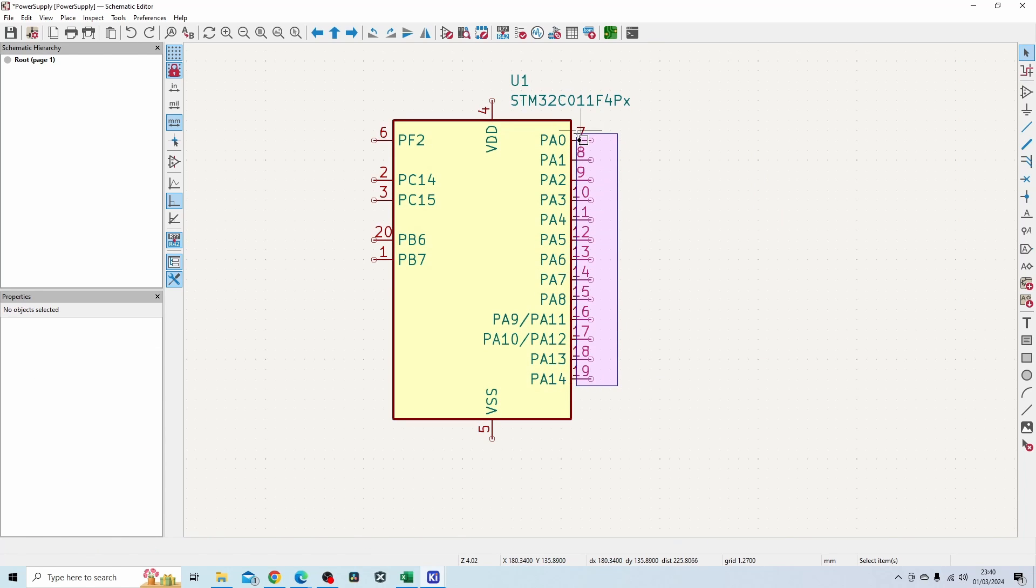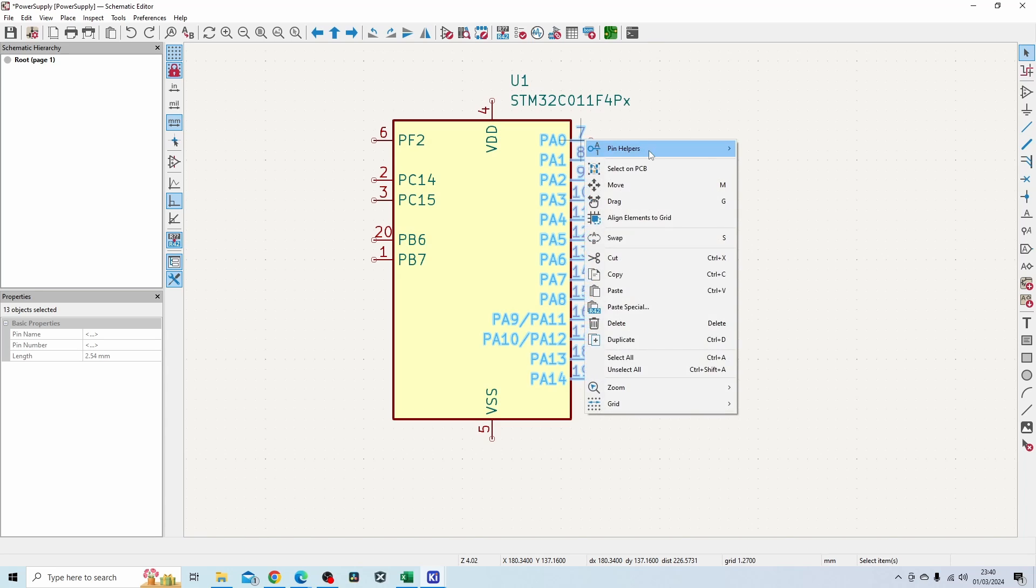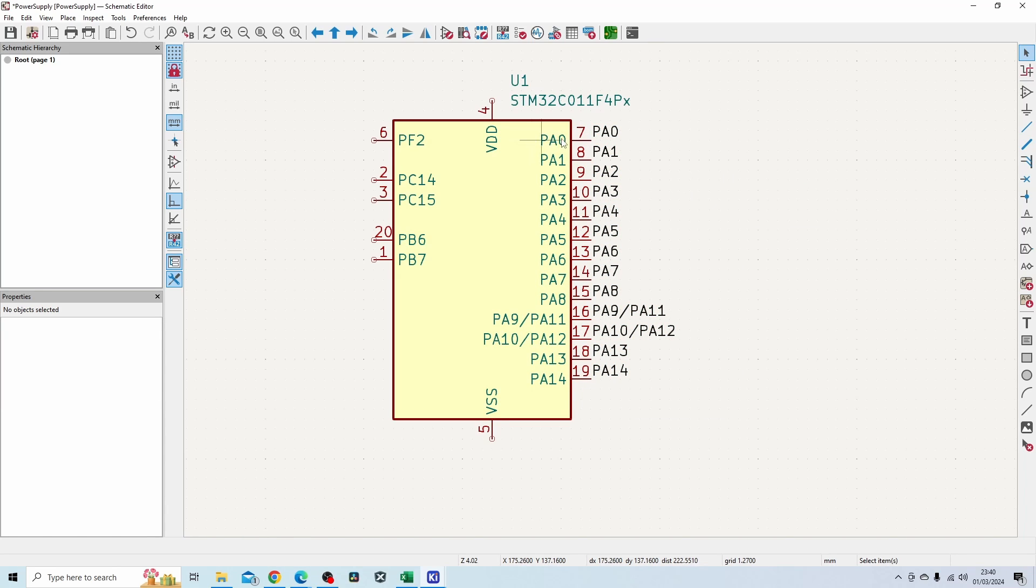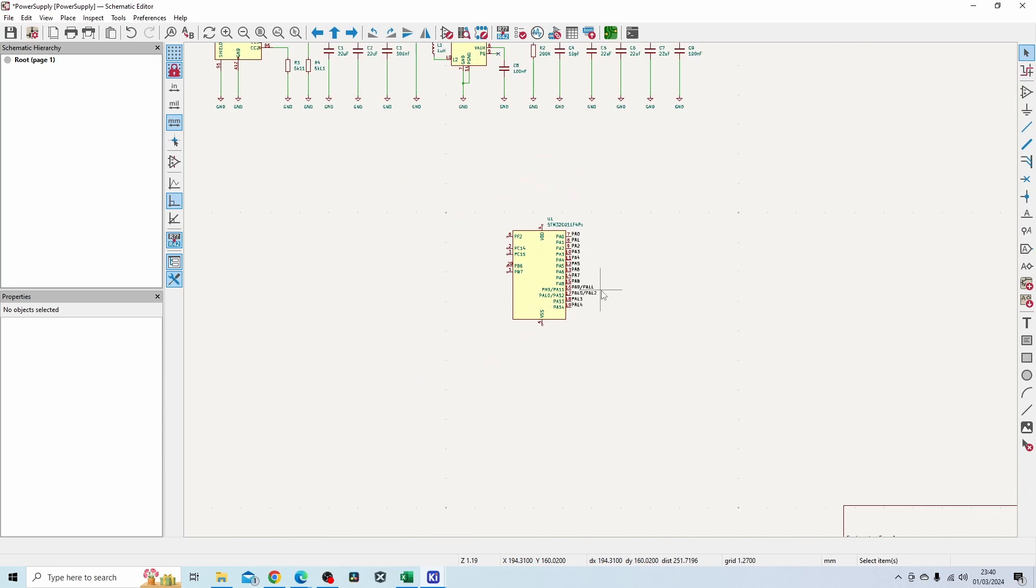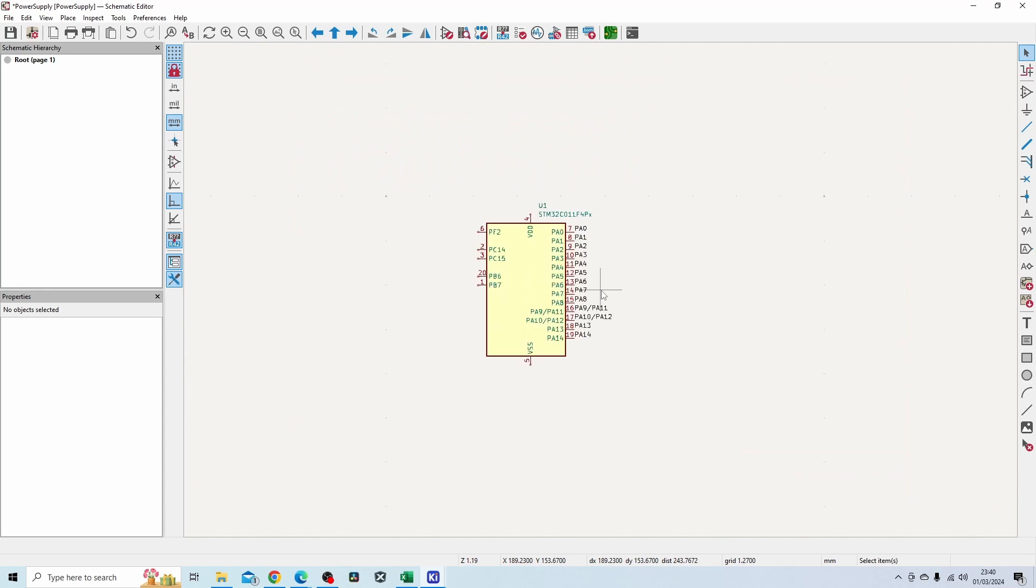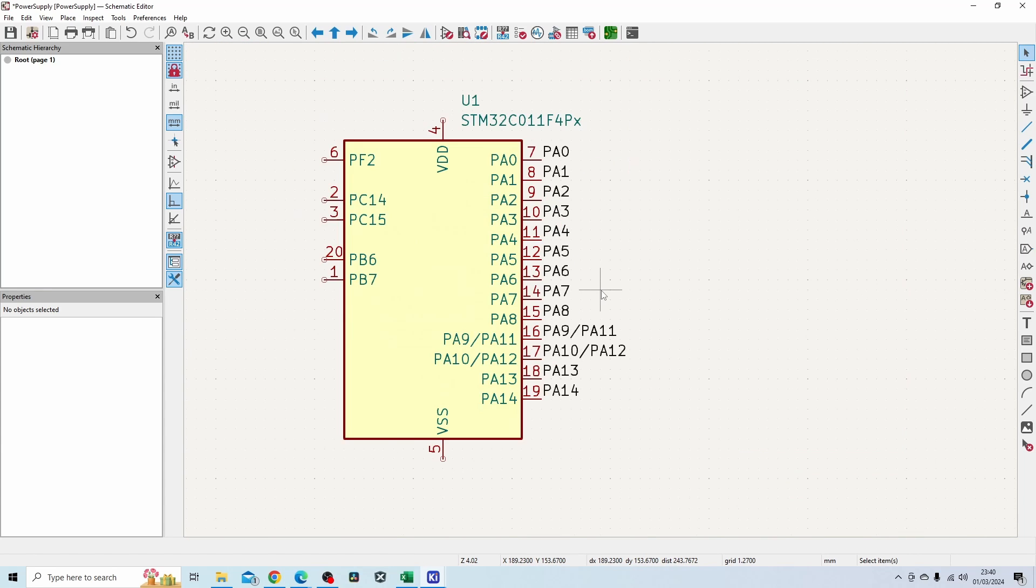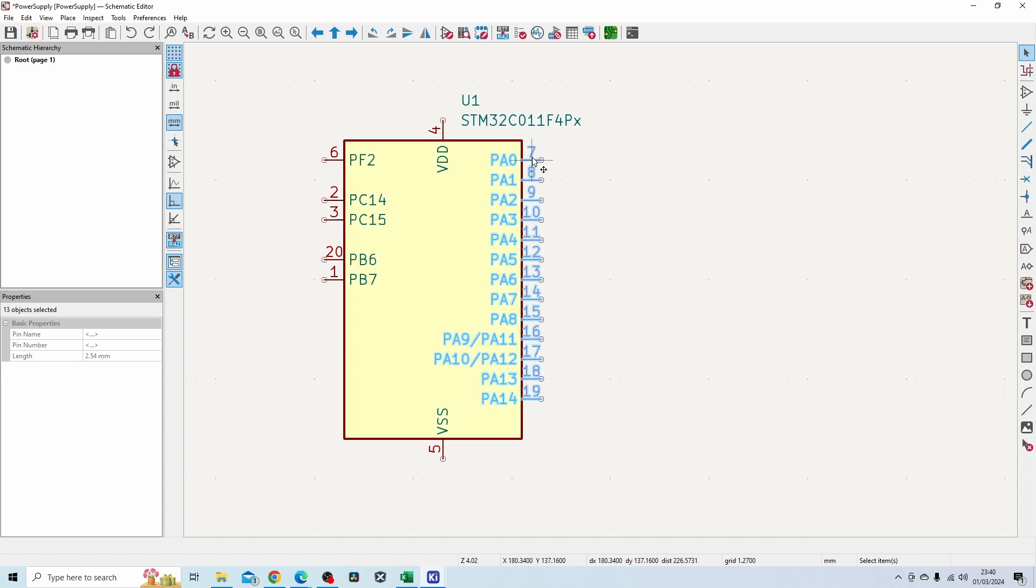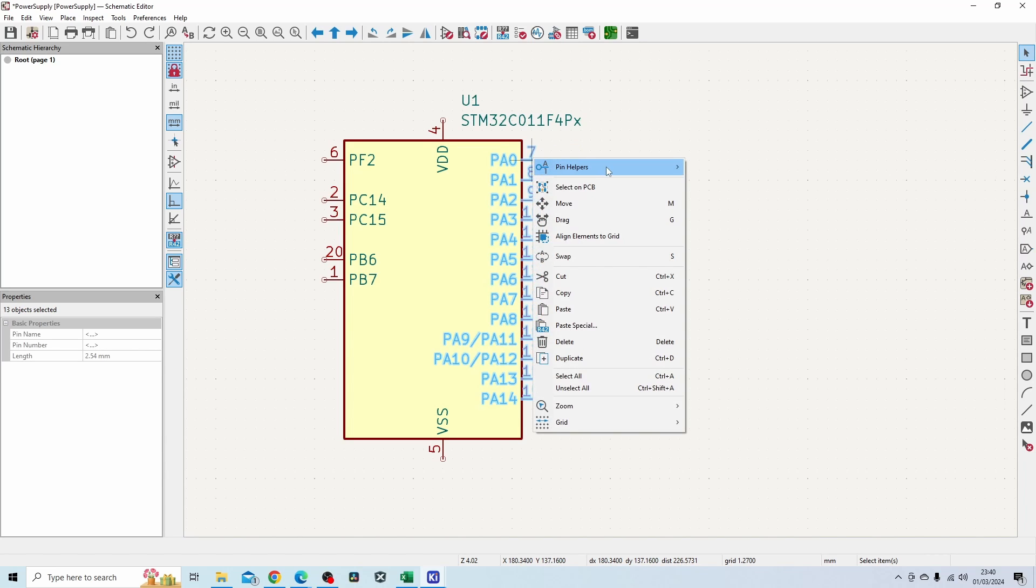You right click pin helper and net label. So that's what added the net labels for all of them. If you're not using hierarchical sheets, if you've just got the one sheet, you can do that. If you're using multiple sheets and you want to connect it on a global level, then you can also do this, which is fantastic.